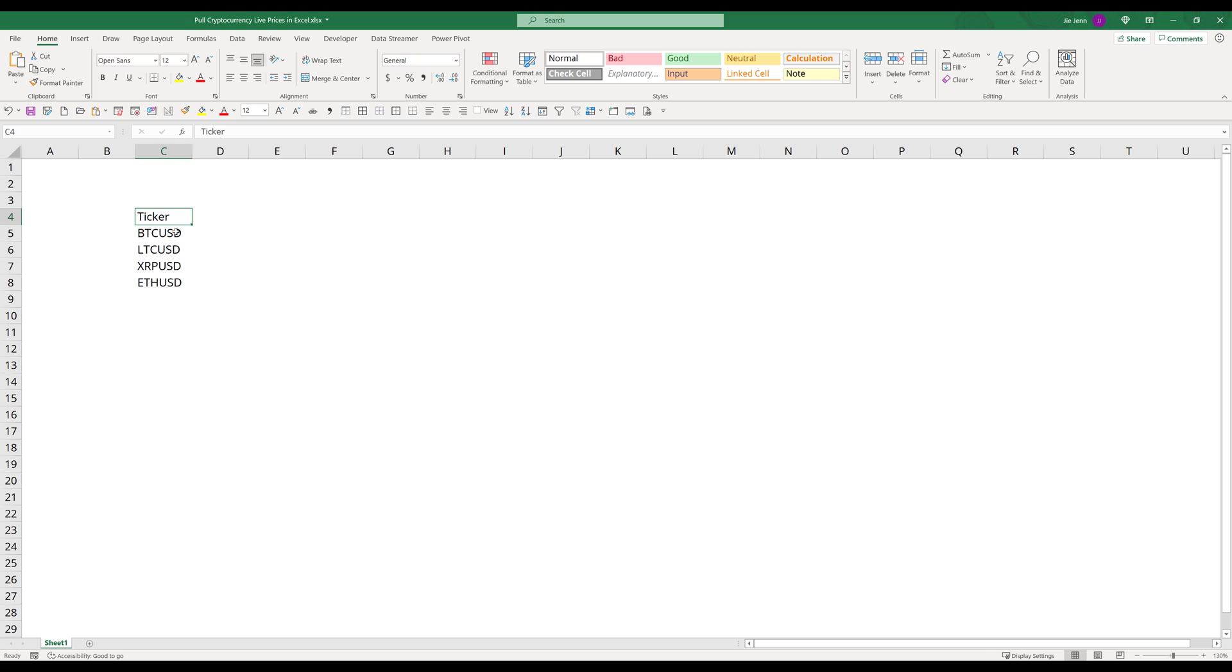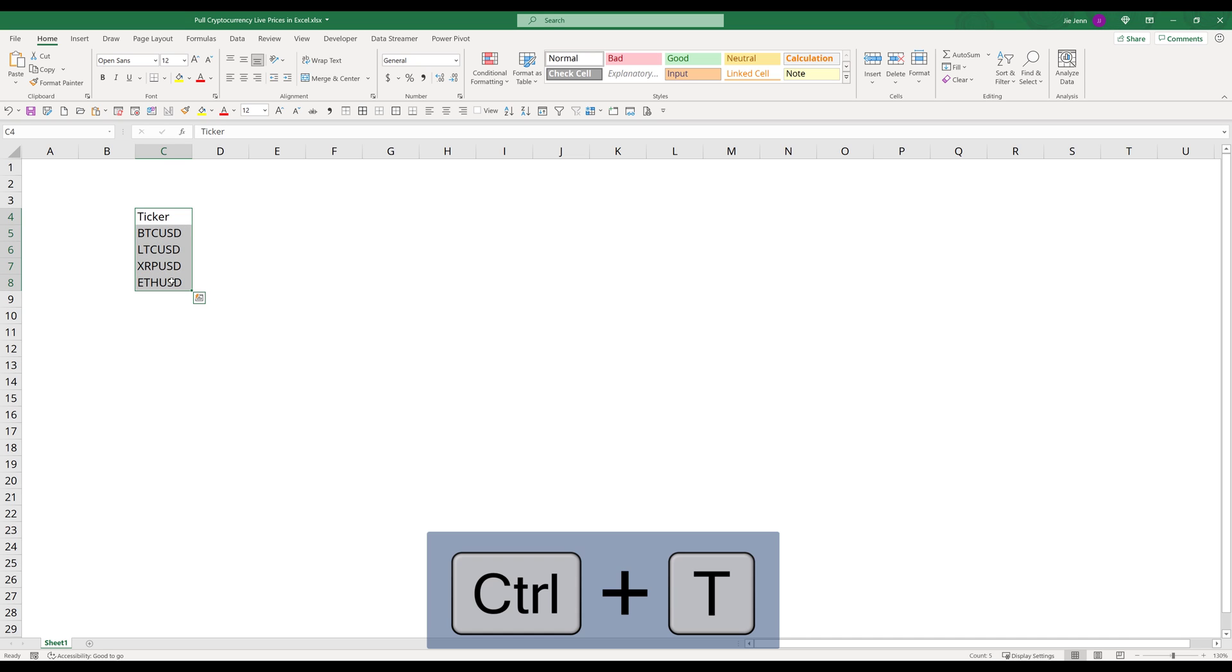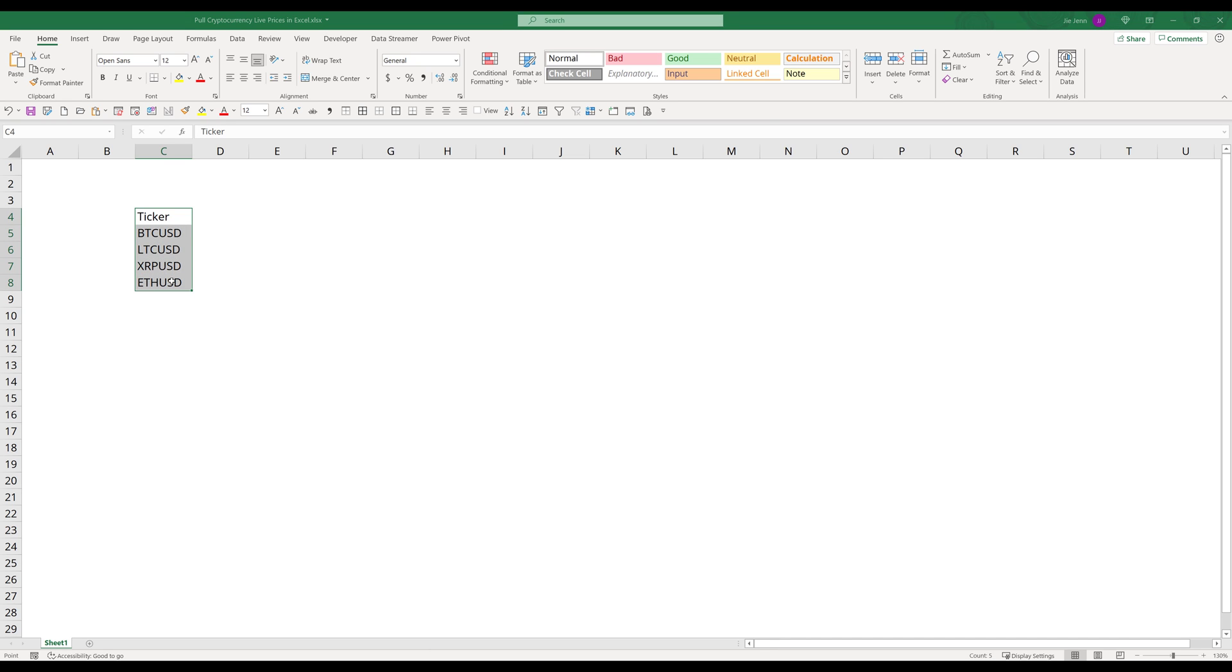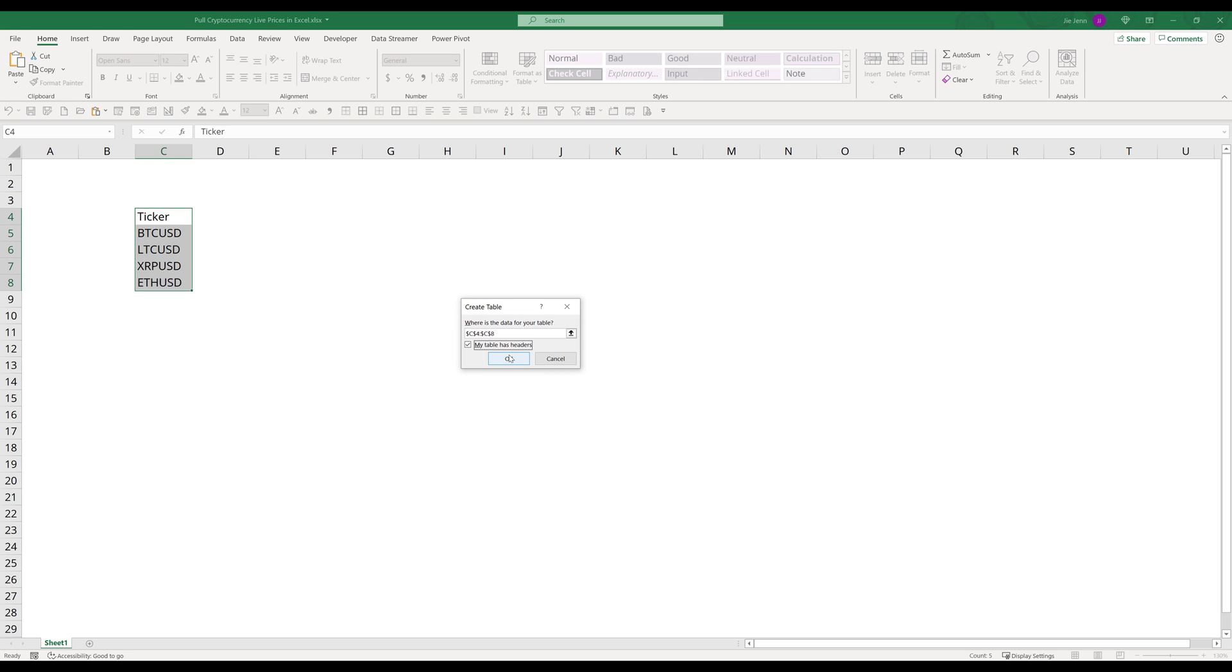Now I'm going to highlight this list and I'm going to use the shortcut Ctrl T to convert this list to a table. And make sure that my table has headers is checked.